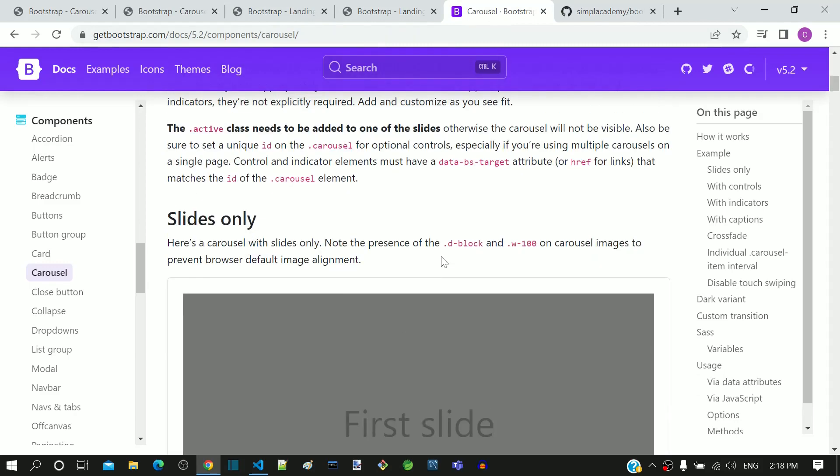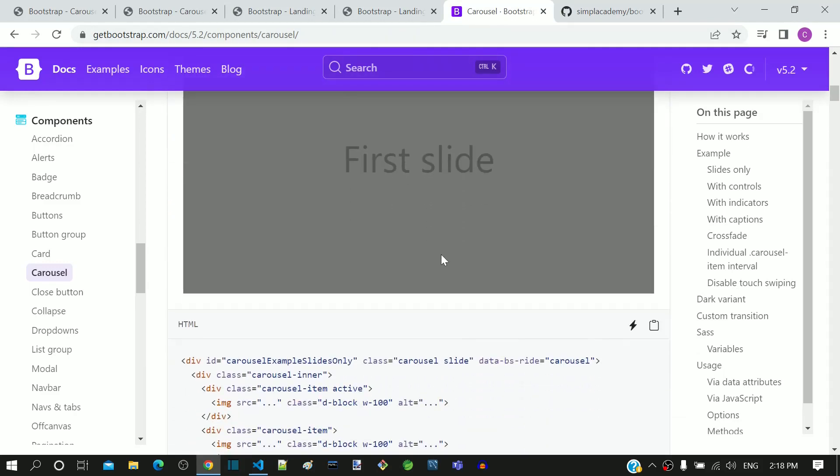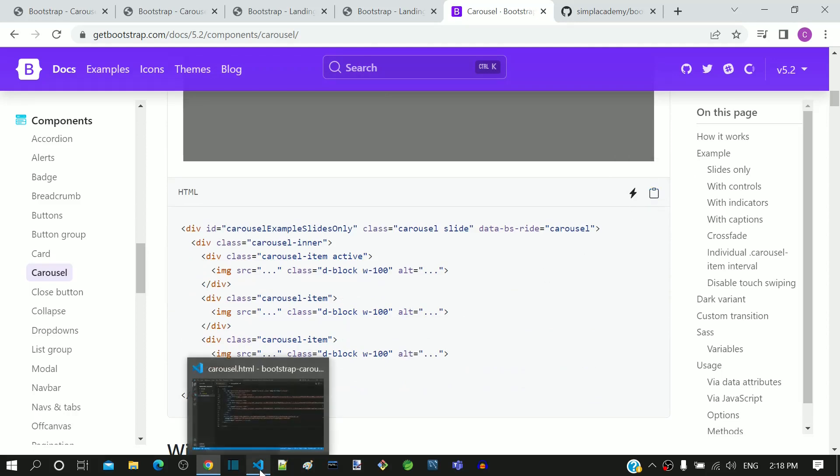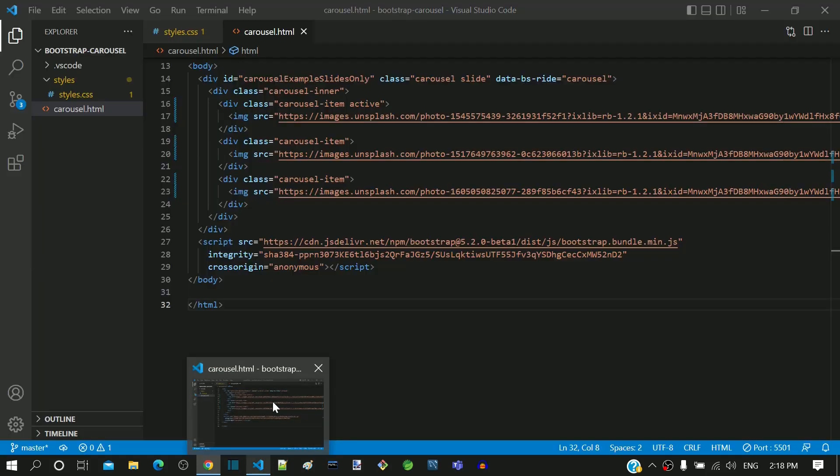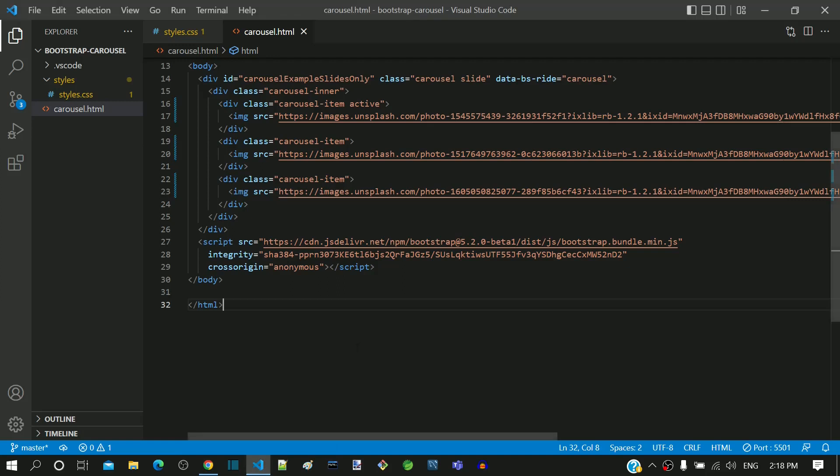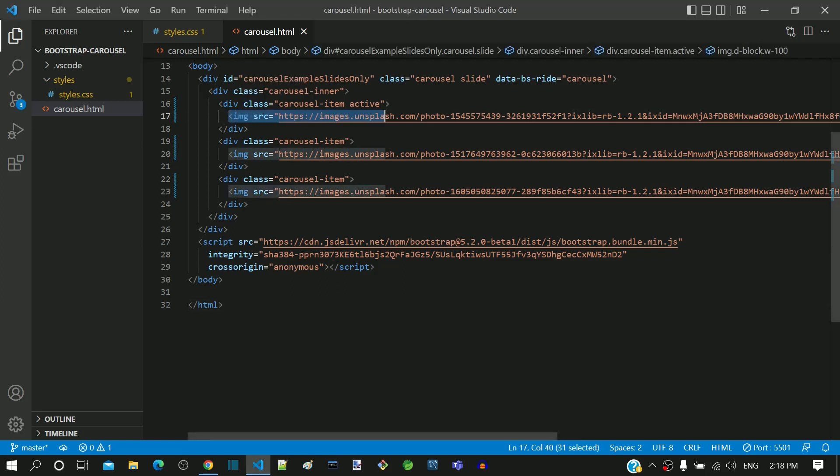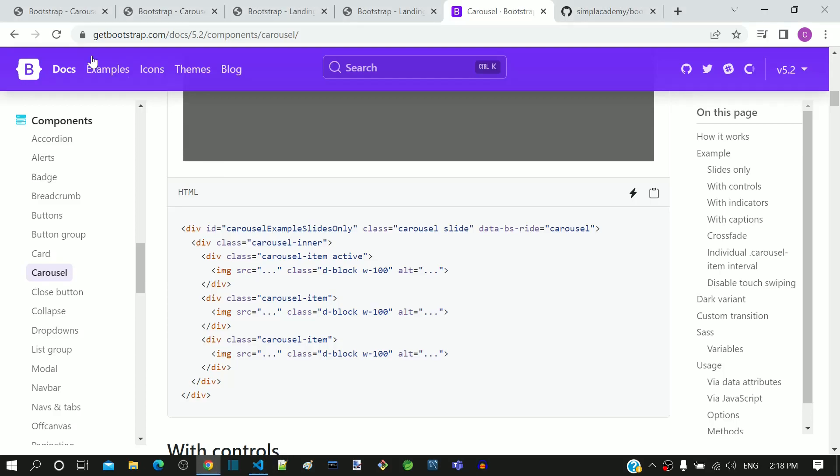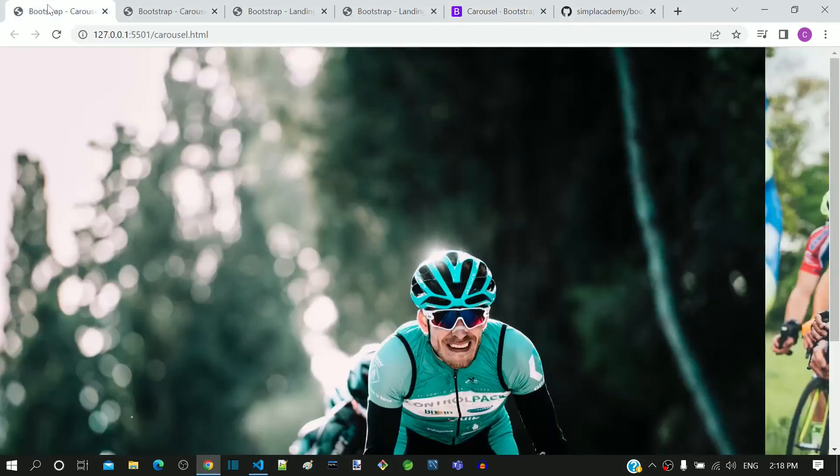So you head up to the Bootstrap documentation, you copy the carousel component sample code. In the carousel component sample code, I have already included the image links in the src attribute of the img tag. Now I am opening the browser to see how this page looks like.